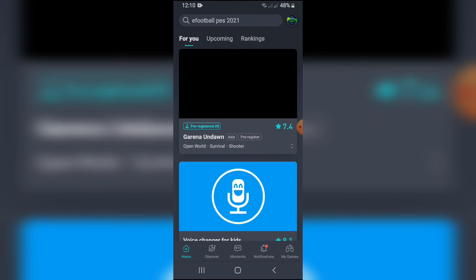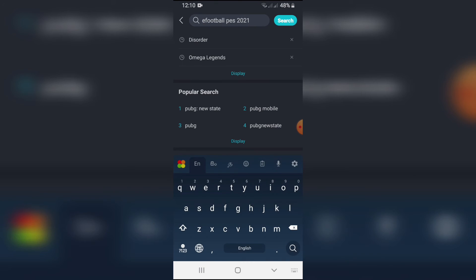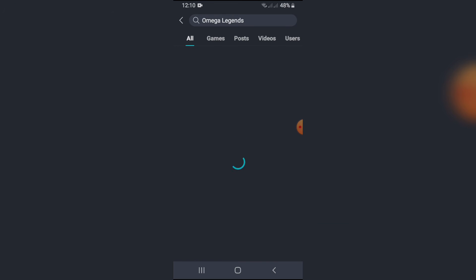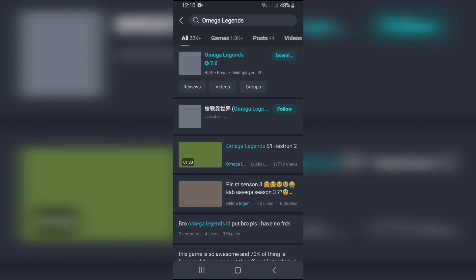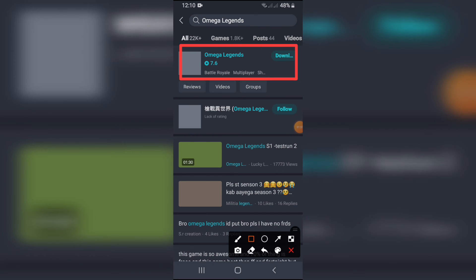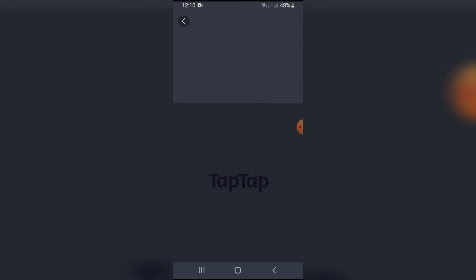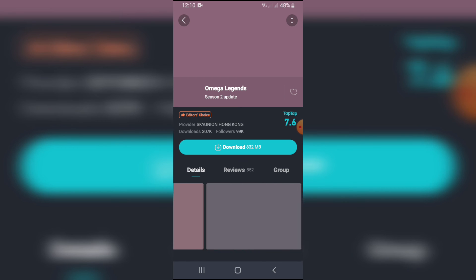The link is in the description of the video. This is the Omega Legends game. This is a Battle Royale game.